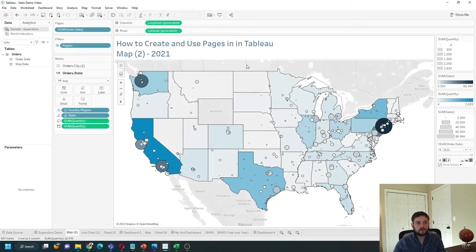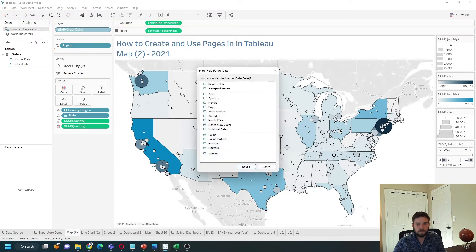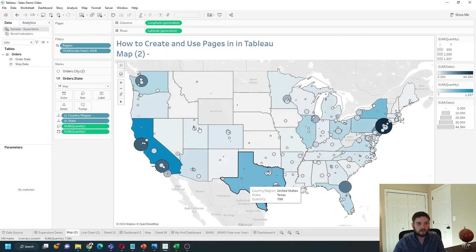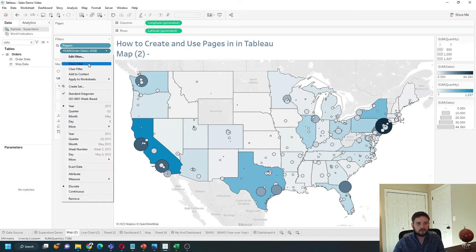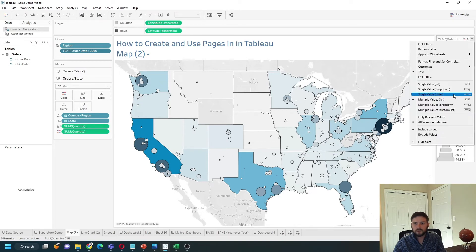There are some issues with sorting when you use Pages, so you might not always want to put Year on Pages. Another option would be to move Year down to Filters, choose Year, select only one, click Apply, and add this filter.